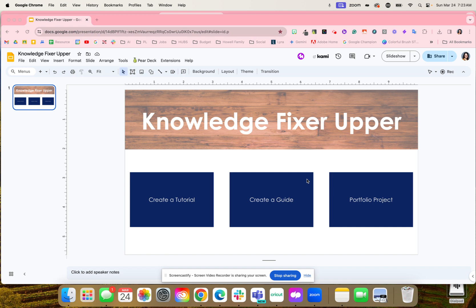Another idea is they go back through what they completed during the unit and collect evidence. With that evidence, students can create a portfolio project explaining misconceptions they had and taking their portfolio to another level.